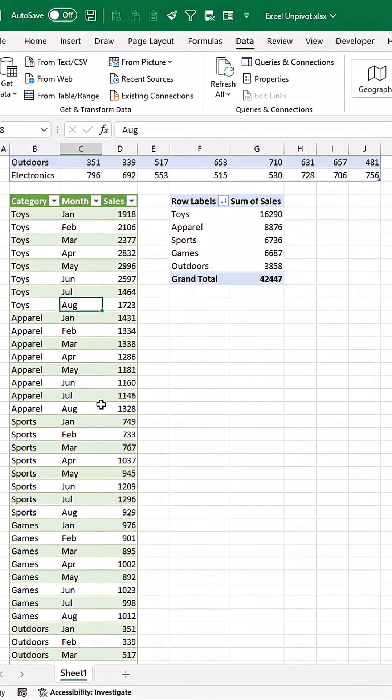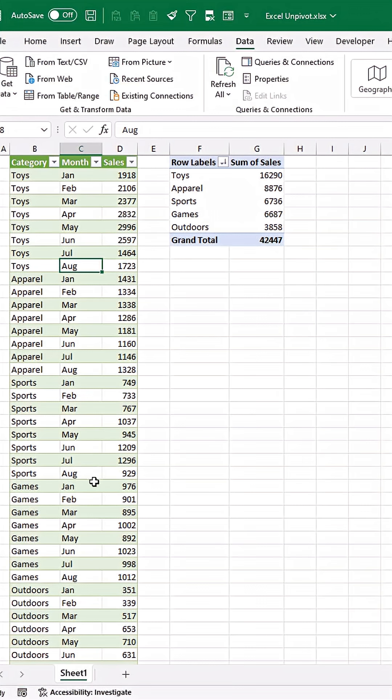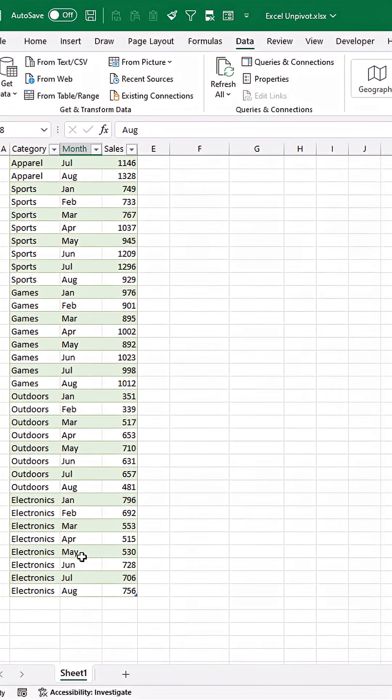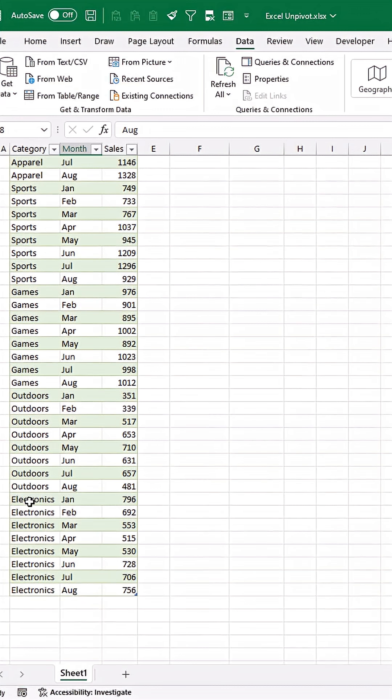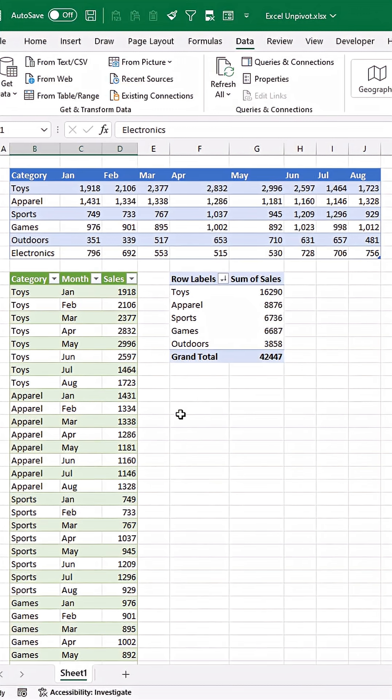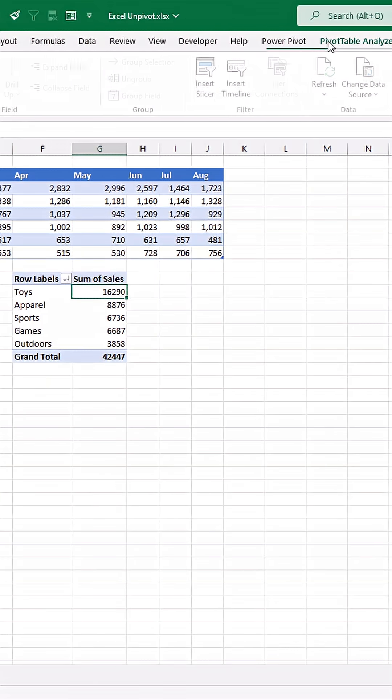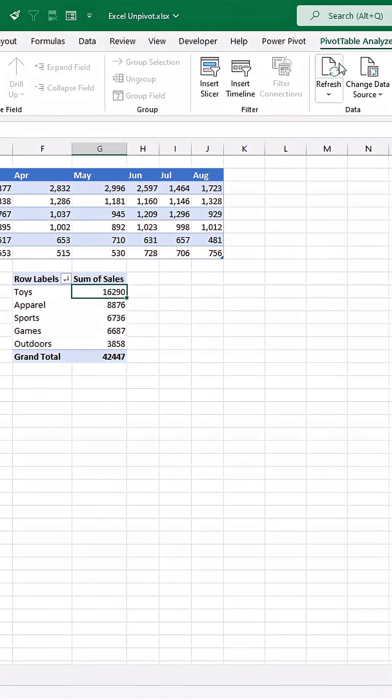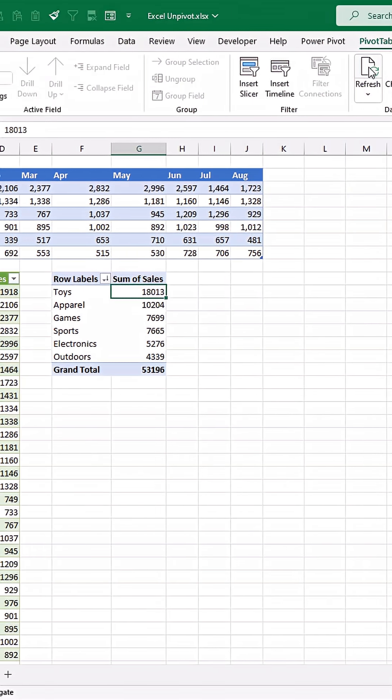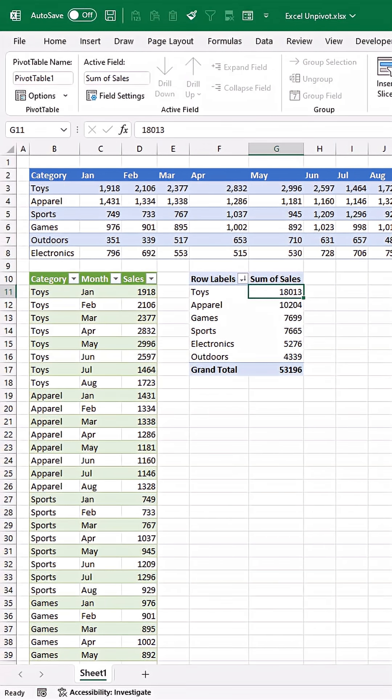You can refresh the pivot table and there we go.